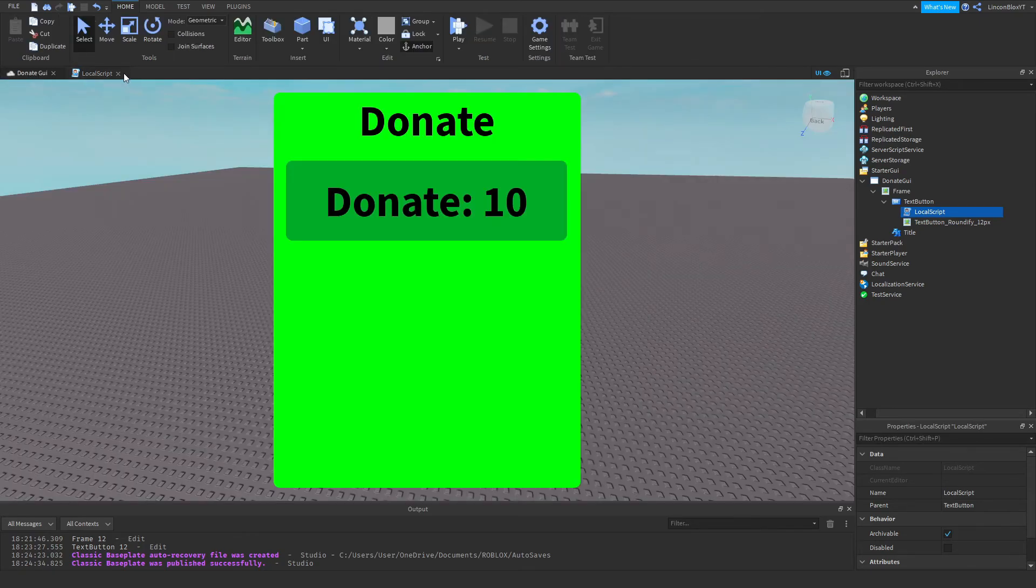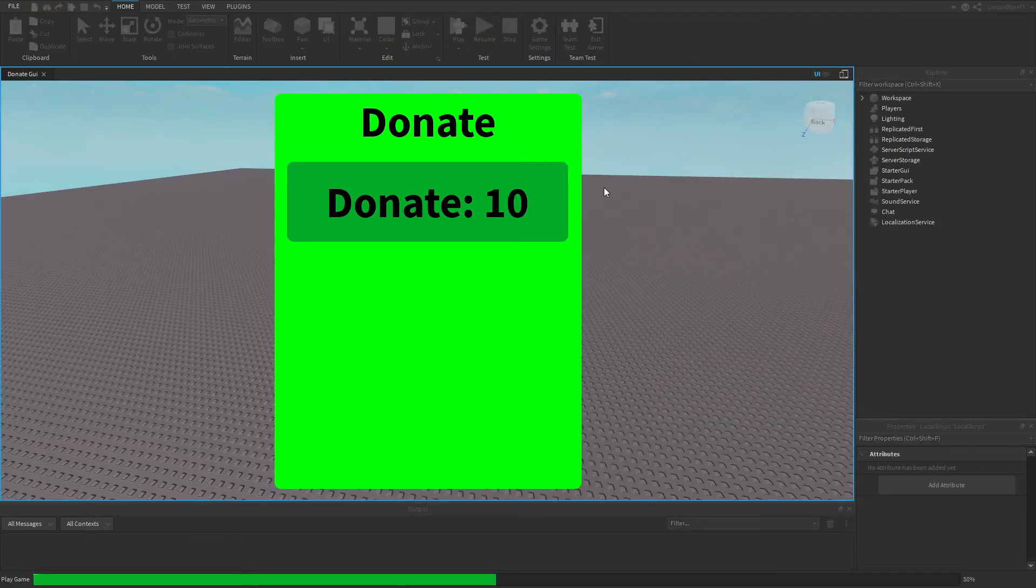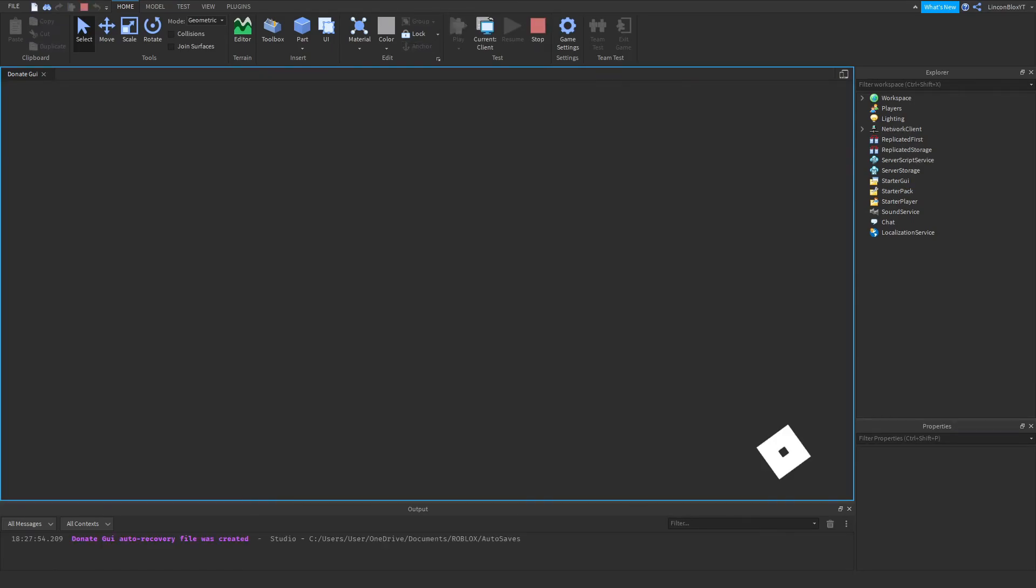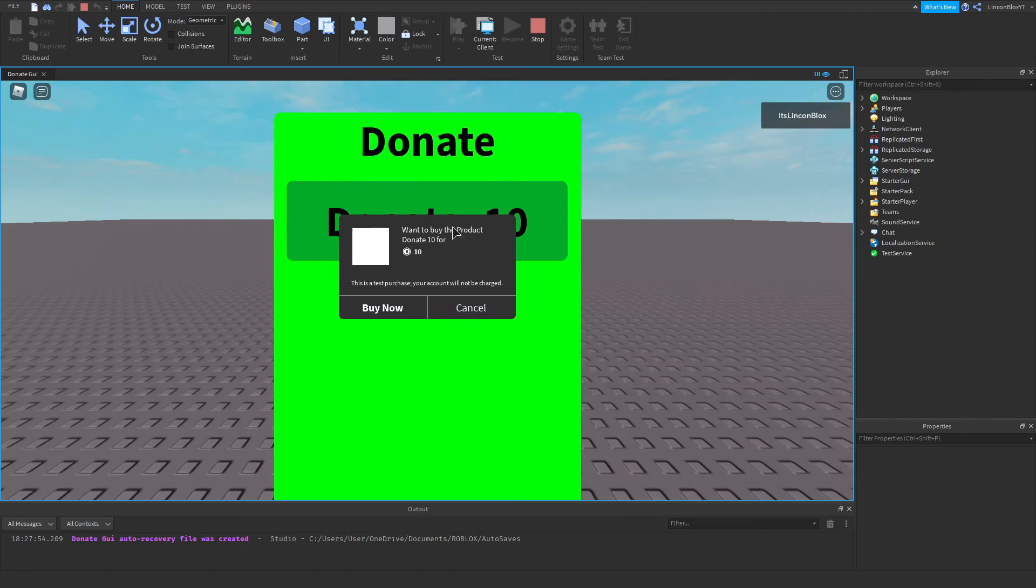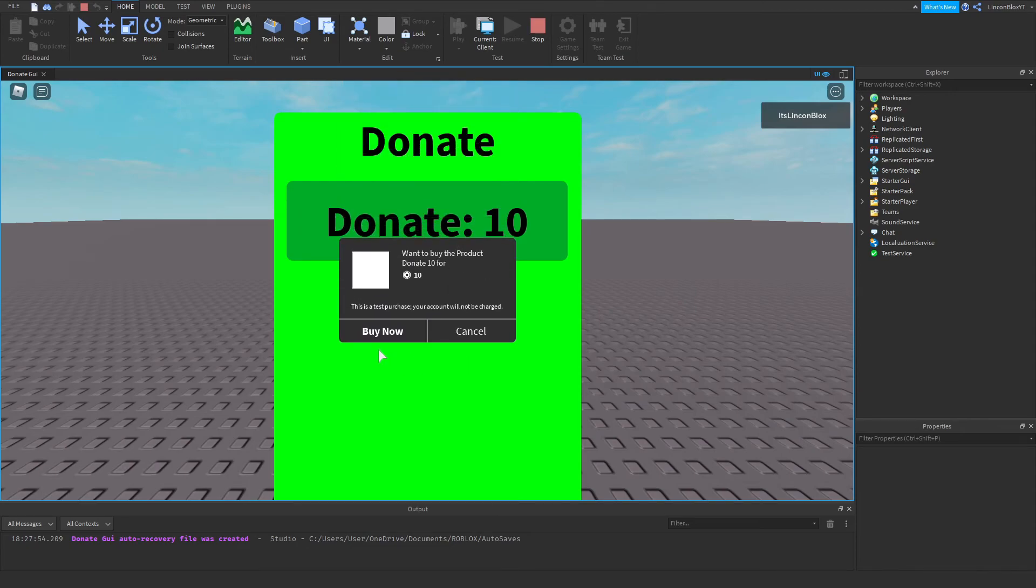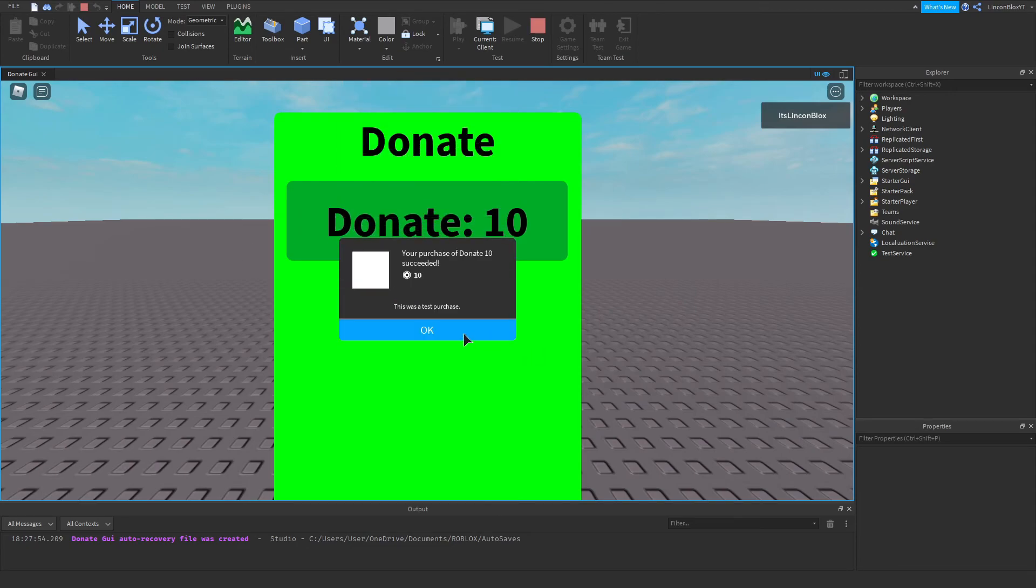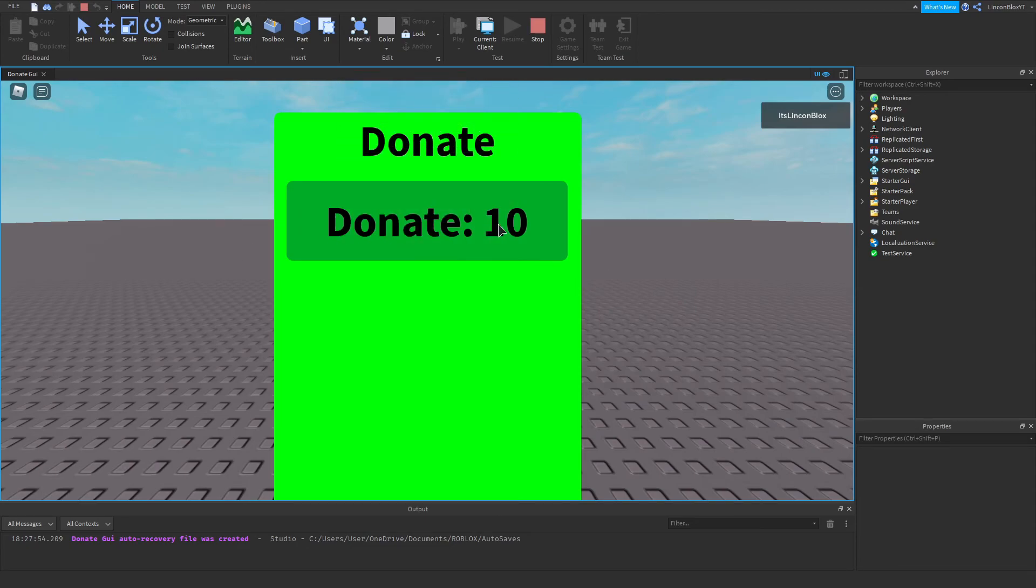So now if I go ahead and play the game. If I click the button, it should actually work. As you can see. Click this. Buy now. As you can see. That is how you donate.